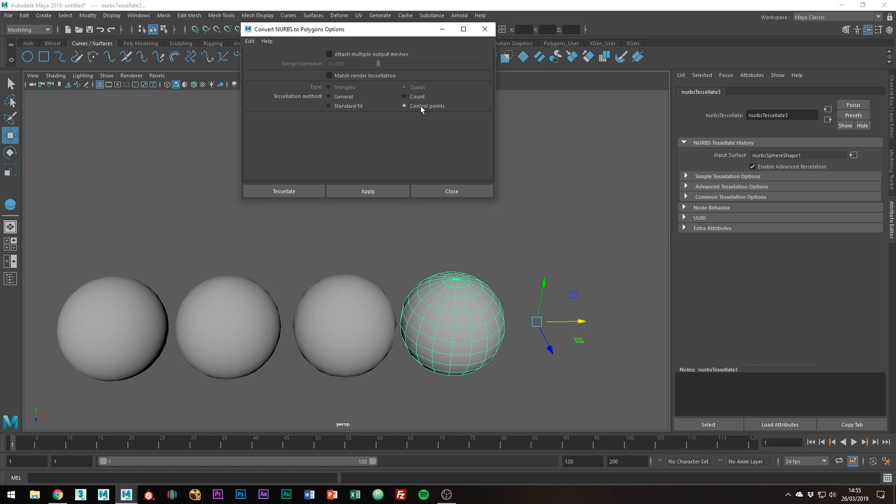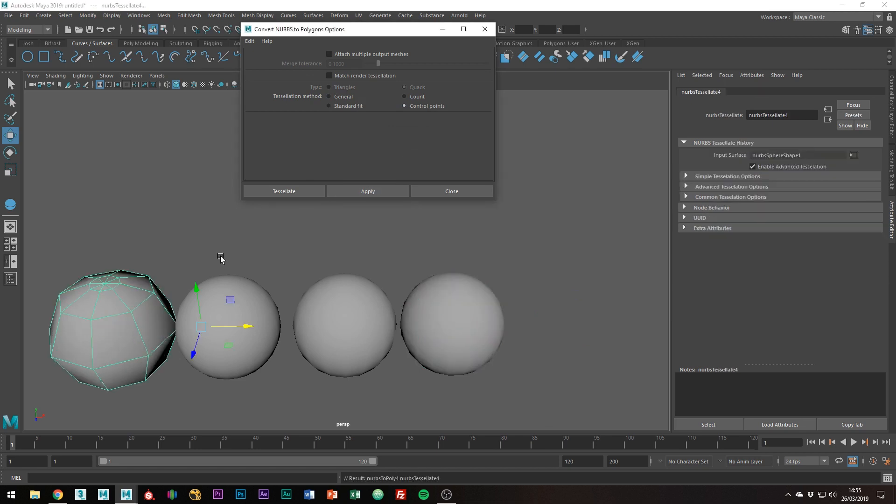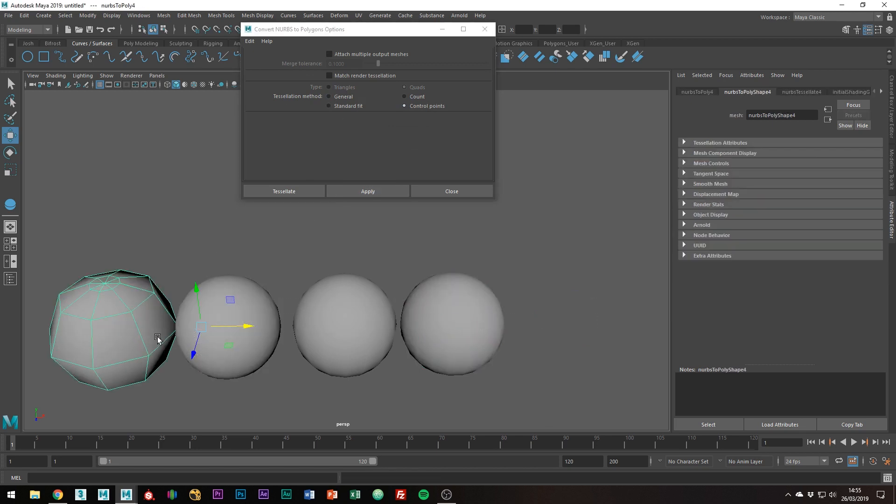The last tessellation method is control points, which basically just takes the hull and converts it that way.